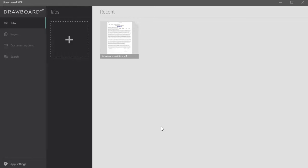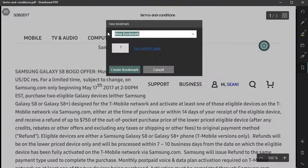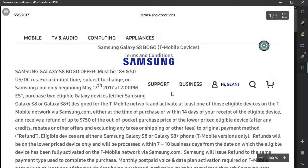I've already taken the liberty of adding a PDF to Drawboard, but if I wanted to do this from scratch, I can click the plus button and upload my PDF from my desktop or Google Drive. I'm going to click on that and it's going to open it up.